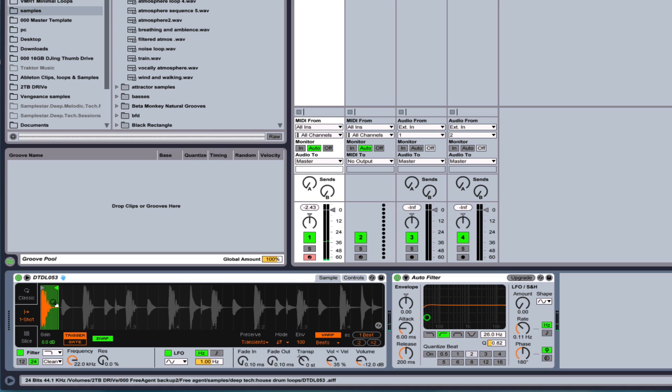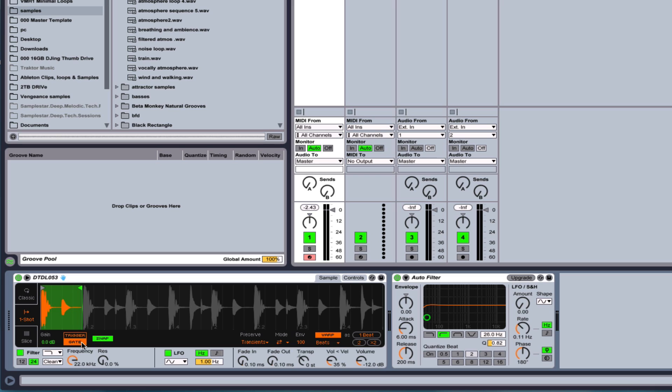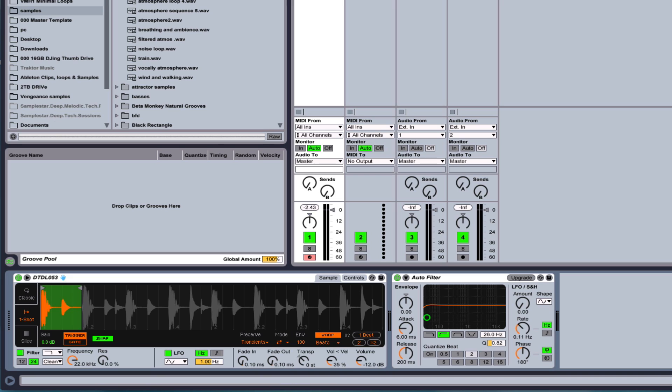And this will either trigger to play the whole beginning to end, or I can choose gate and it will only play as long as I have the key held down. So like so. And once again, this will conform to the tempo as long as the warp is on. And if we don't want that, then we could turn the warp off.